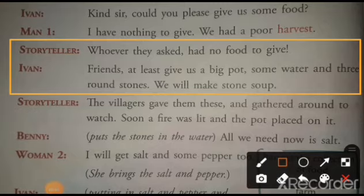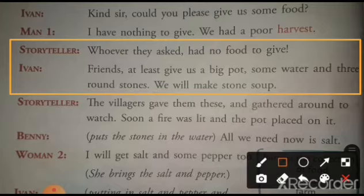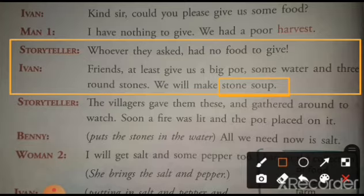Storyteller: Whoever they asked had no food to give. Jinko bhi unhone puchha, unke paas dene ko khana nahi tha. Ivan: Friends, at least give us a big pot, some water, and three round stones. We will make stone soup. Doston, kam se kam, hume ek bada patila, thoda paani, aur tino gol pathar de do. Hum pathar ka soup banayenge.